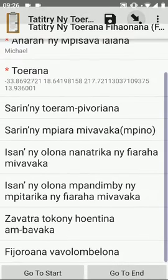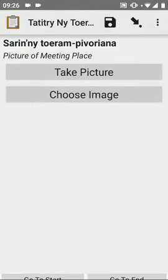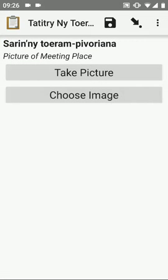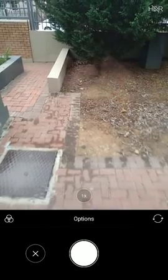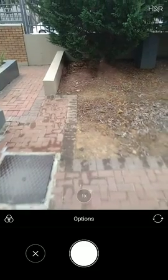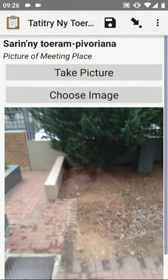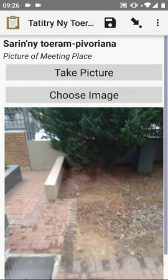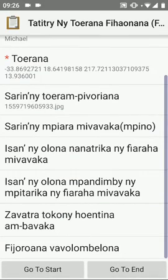Go to the next section. This is the meeting place of the fellowship location. Here you have the option of either taking a picture or choosing an image that is already saved on your phone. I will take a picture. Here I am taking a picture of the fellowship location. And you can save that by selecting the tick option.